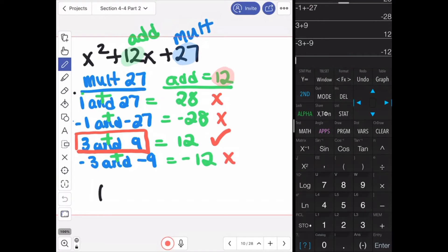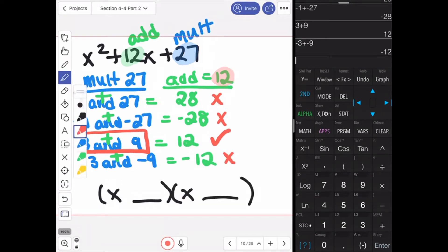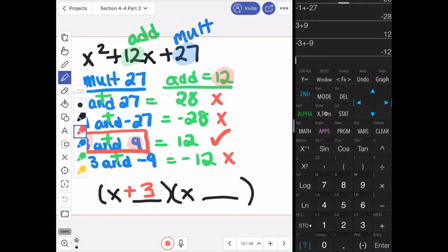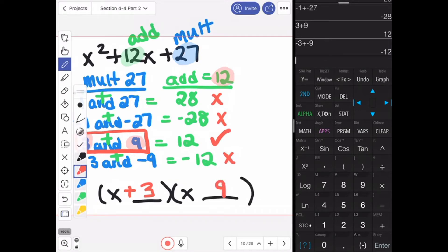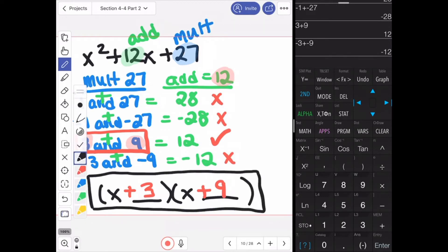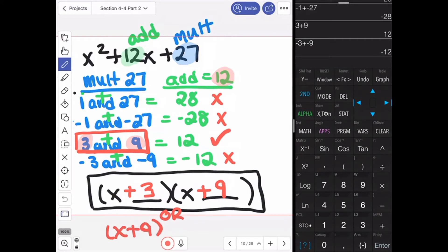So if I'm filling in my factors, it's always x, or your variable. We're filling in the numbers from the pair that works. In this case, we have 3 and 9 — both positive — so the factors are x plus 3 times x plus 9. This would be identical to writing it in the other order: x plus 9 times x plus 3, because like multiplication where 2 times 3 equals 3 times 2, we can switch the orders of our factors.